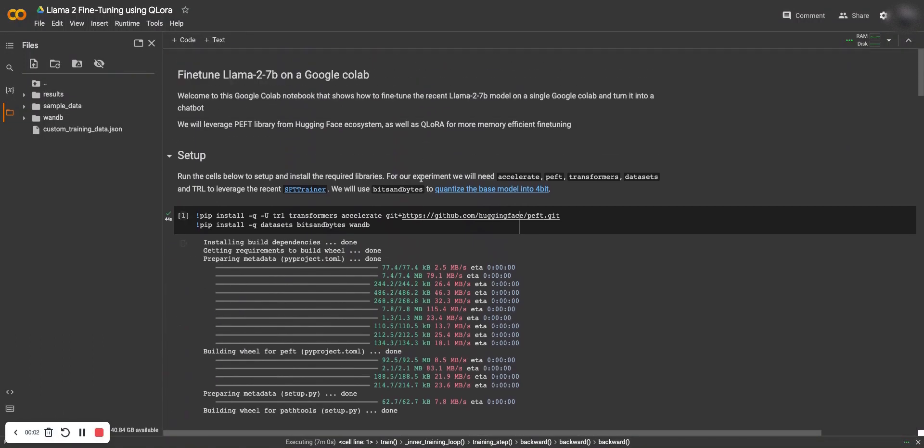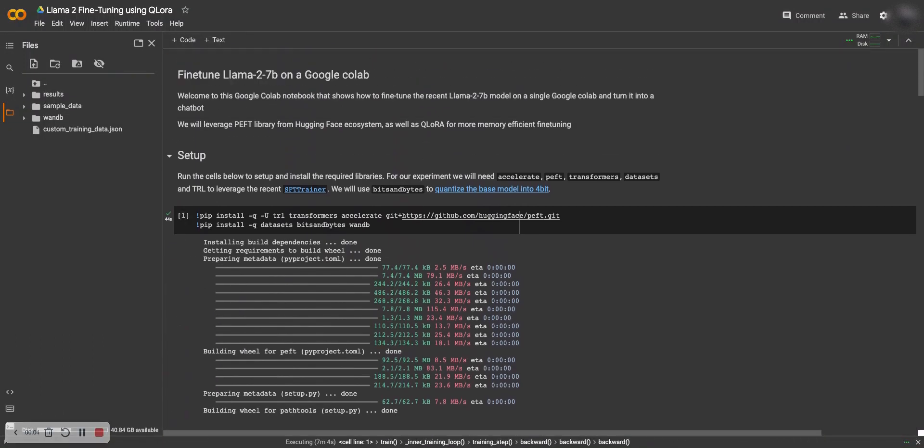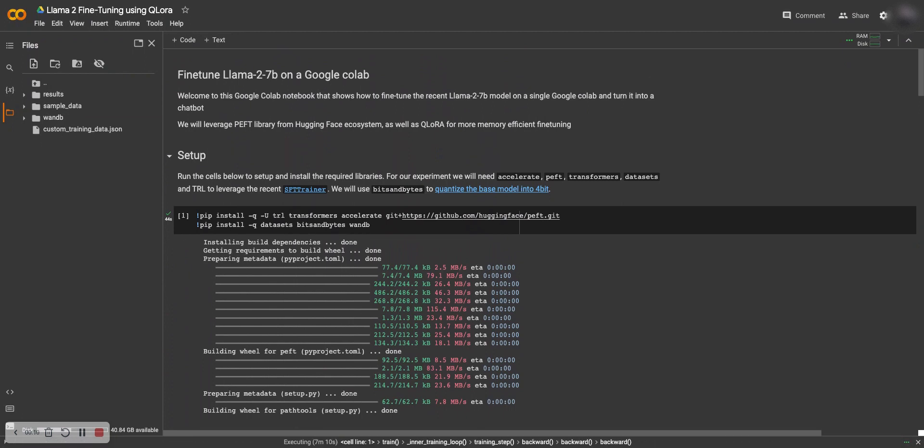Hello everyone and welcome to a tutorial on how you can fine-tune Llama 2 model on your own Google Colab notebook.